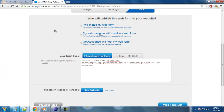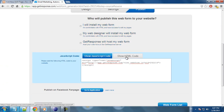Here, I'm in my GetResponse account. This is my autoresponder code. Make sure you click on Show HTML Code — or if you use other autoresponders, get the HTML code, not the JavaScript code. I click on Show HTML Code.